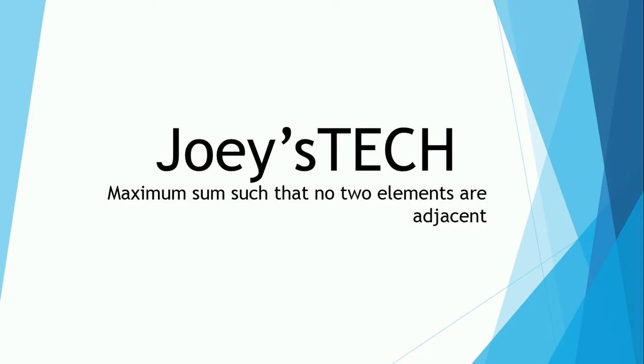Hi, how are you? Welcome to Joyce Tech. In this video, we'll solve together the problem of finding maximum sum from an array of integers such that no two integers are adjacent. A good and interesting problem this is that can be asked in your next developer interview. Therefore, I want you to watch this video till the end.